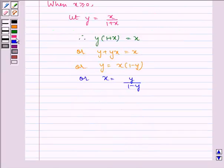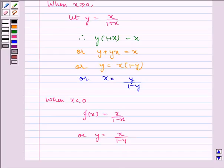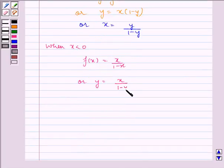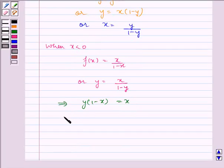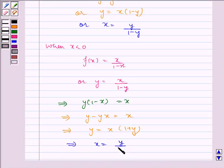When x is less than 0, f(x) is equal to x divided by 1 minus x. So y is equal to x divided by 1 minus x. Which implies y into 1 minus x is equal to x. Which implies y minus y·x is equal to x. Which implies y is equal to x into 1 plus y. Which implies x is equal to y divided by 1 plus y.